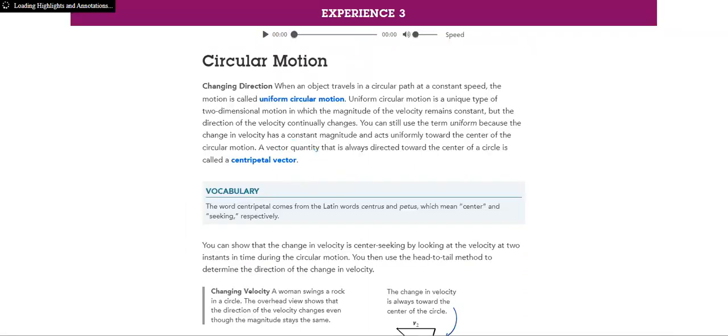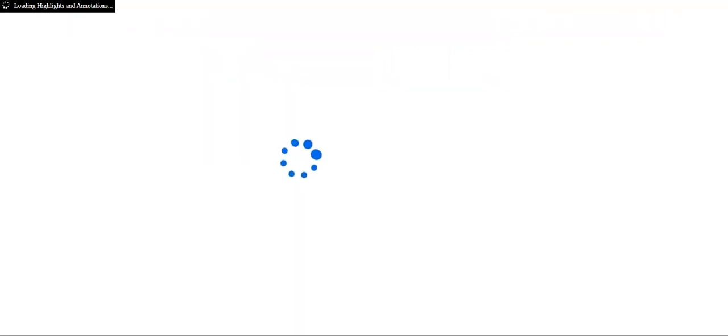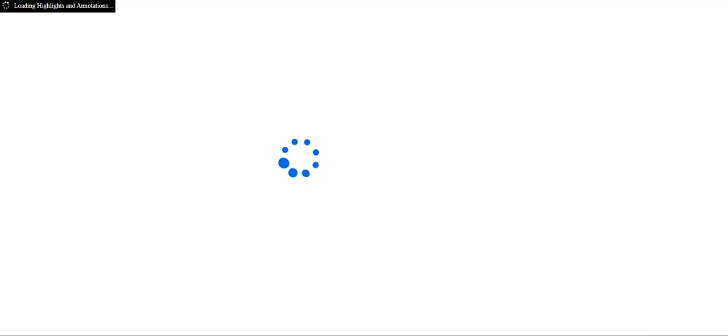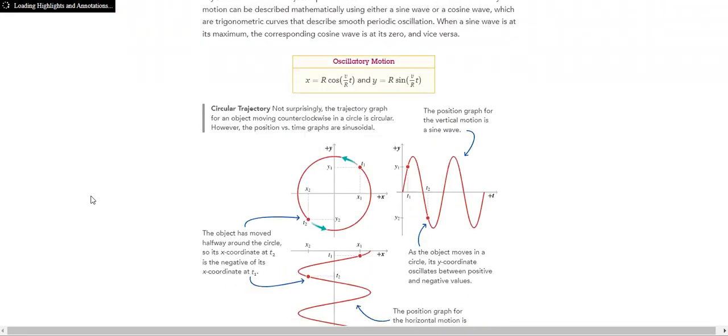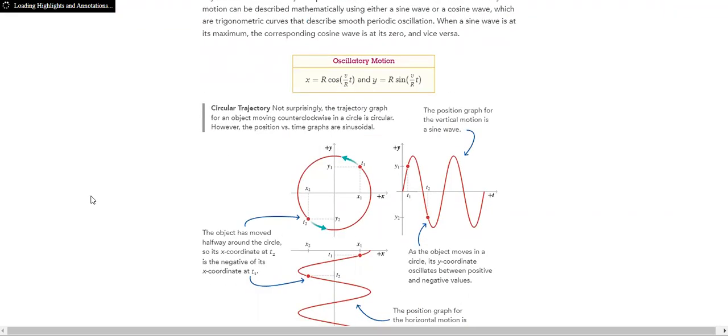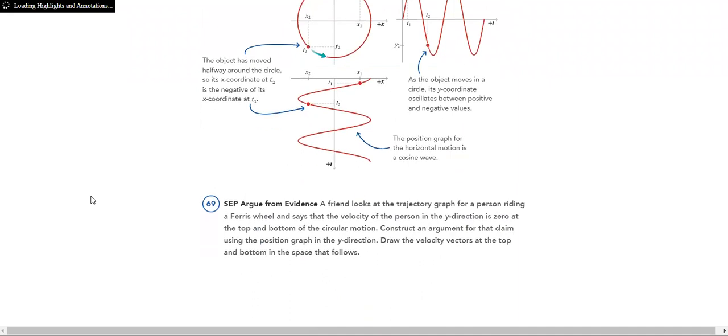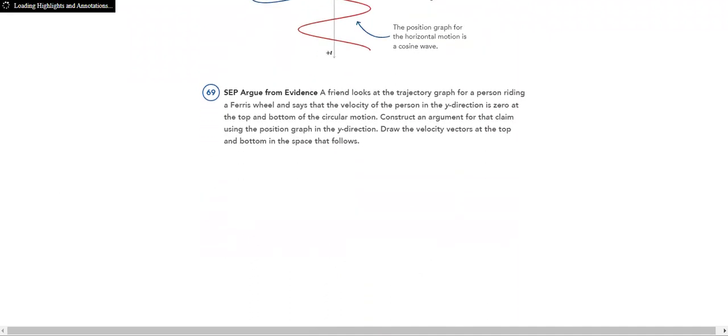Then we'll talk about circular motion. What is meant by circular motion? How do I graph circular motion? How do I apply the rule?